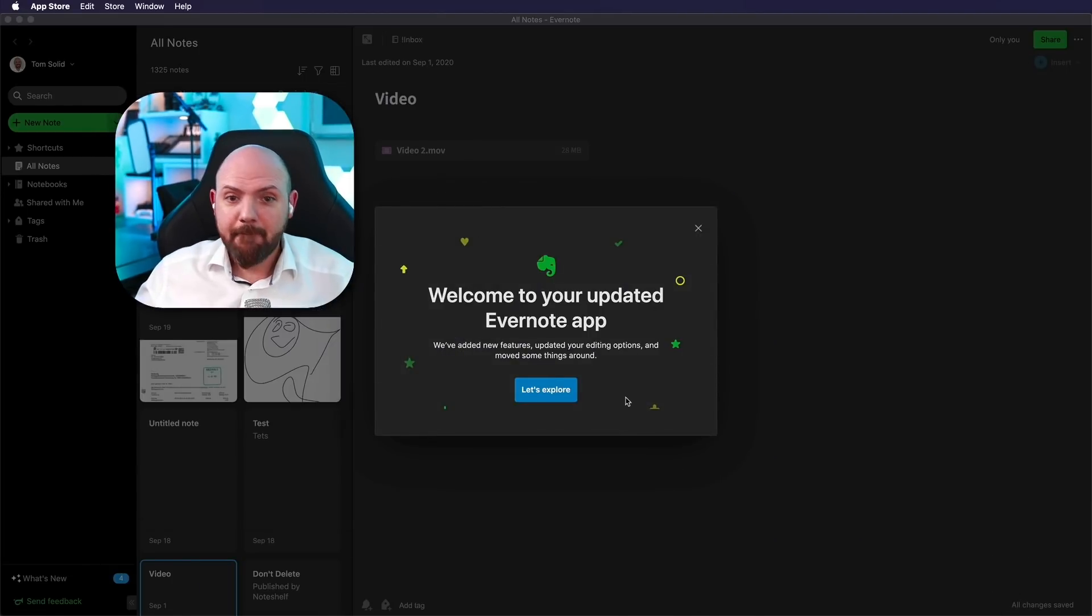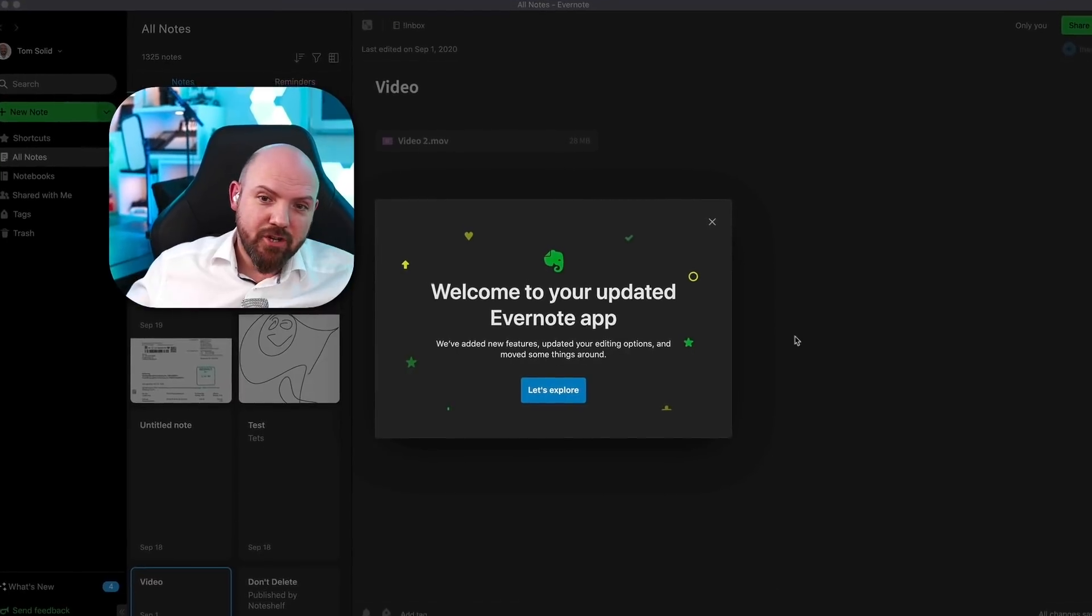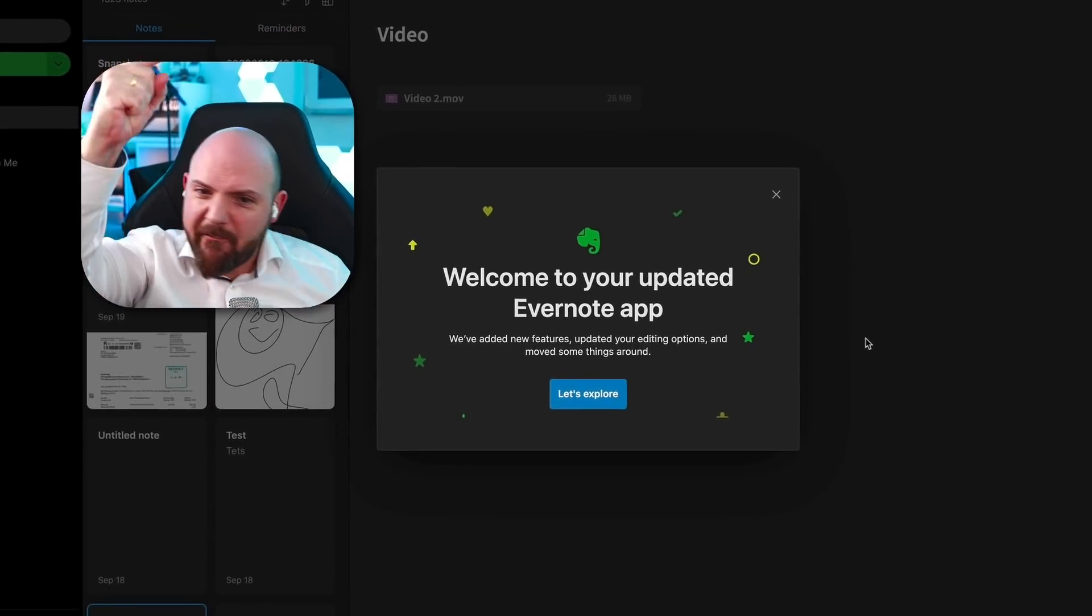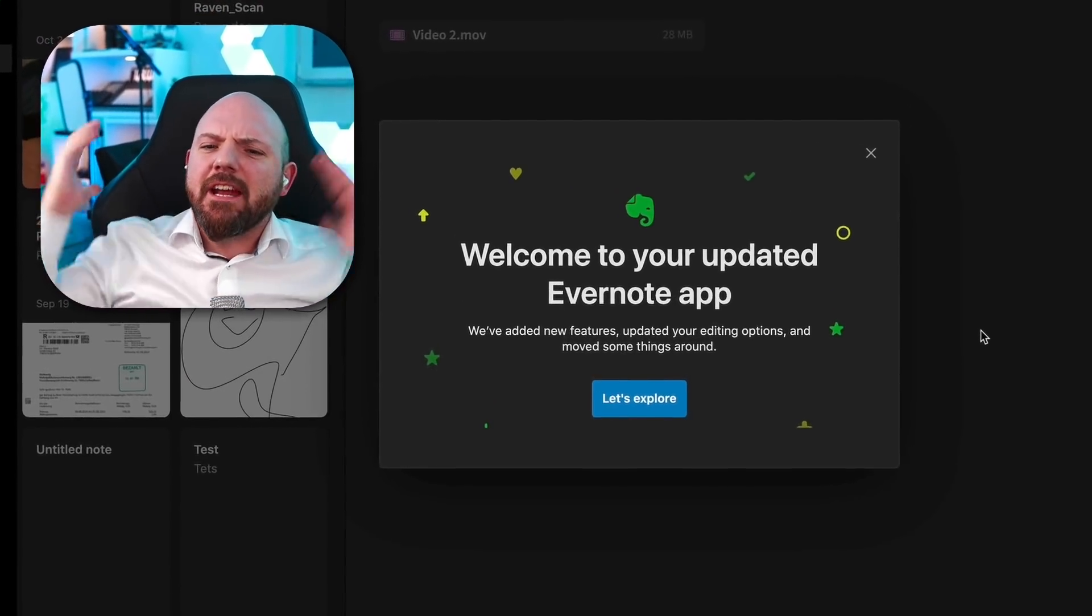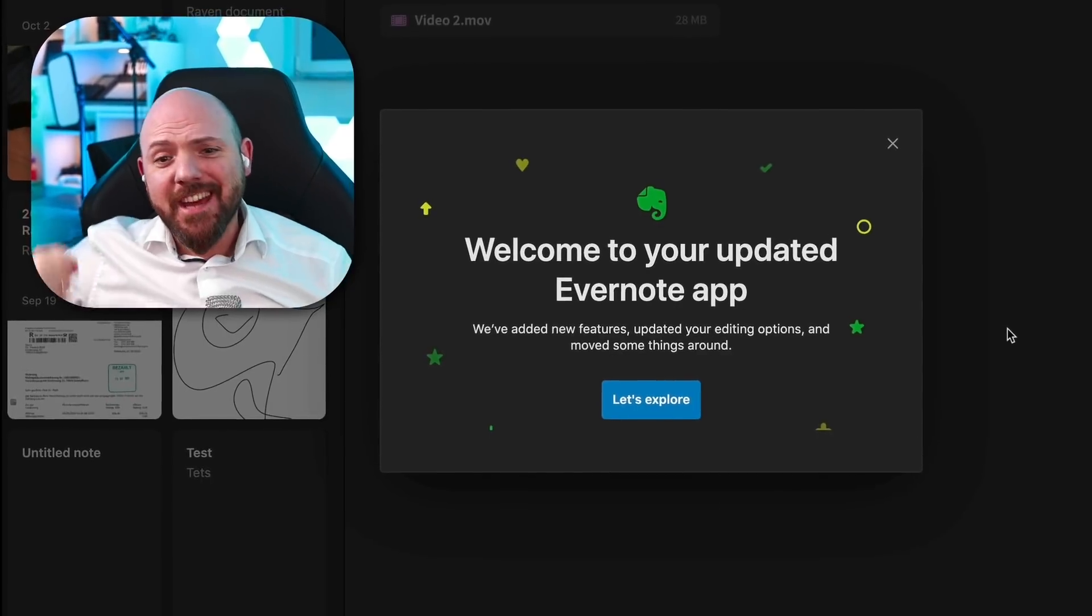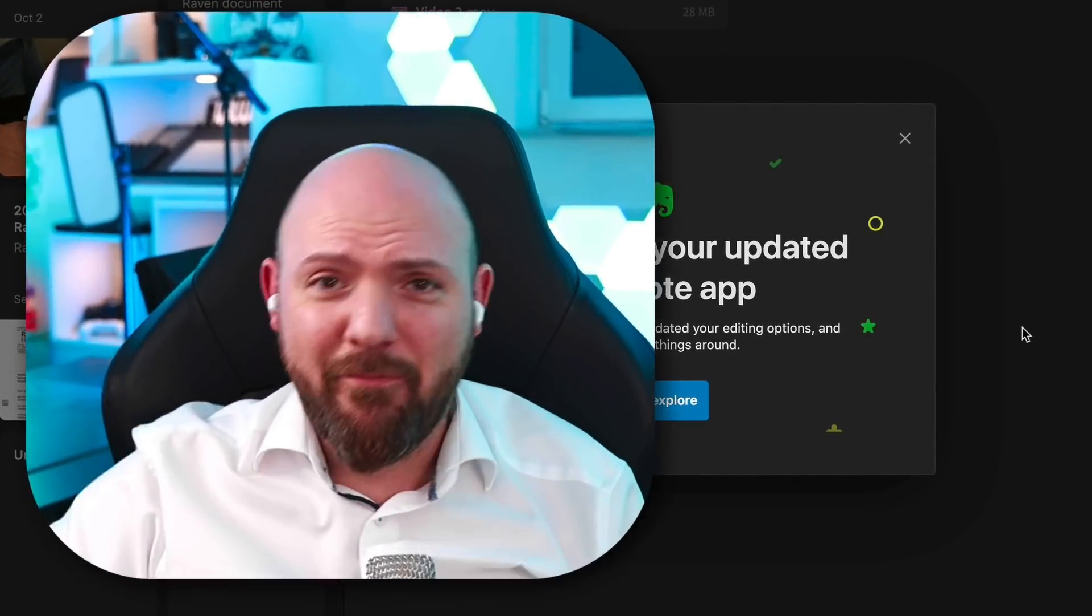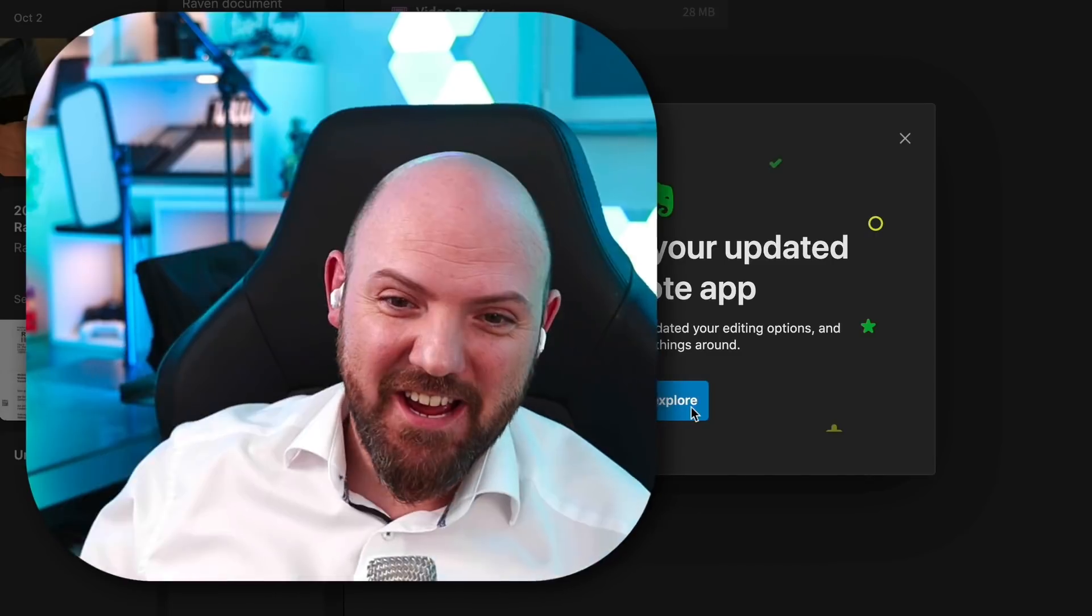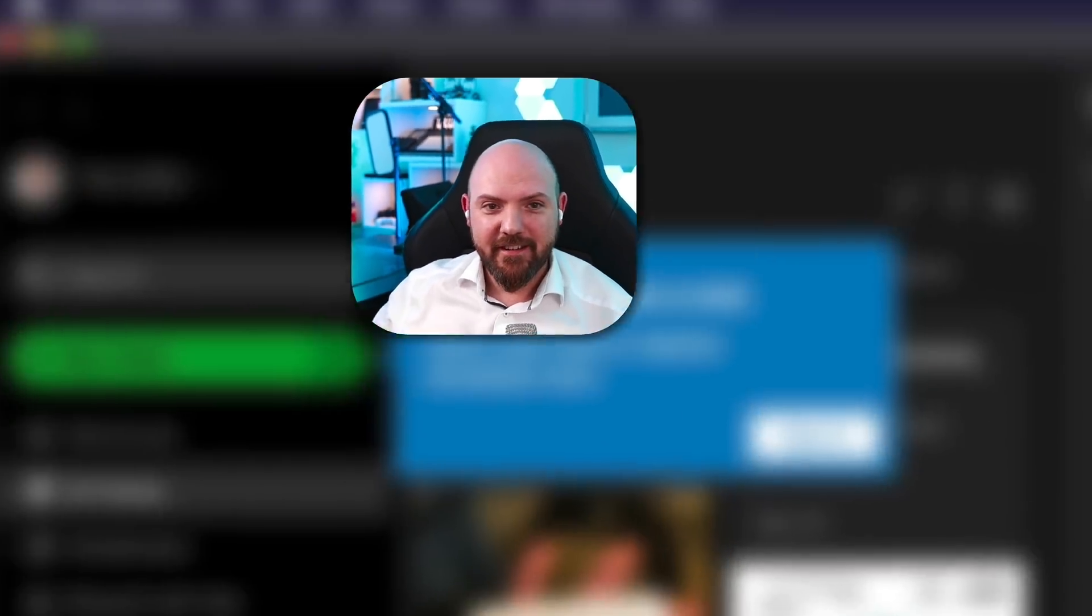And there we are. Welcome to your updated Evernote app. We've added new features, updated your editing options and moved some things around. Hopefully not my notebooks. Let's explore this.